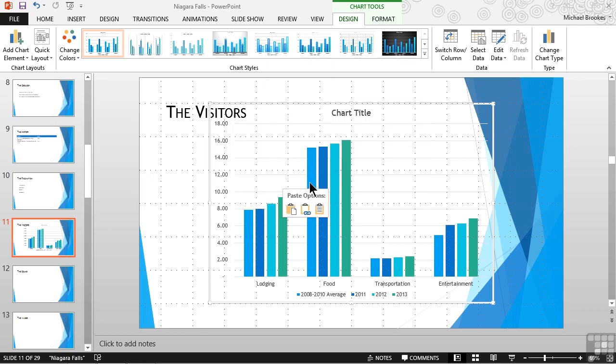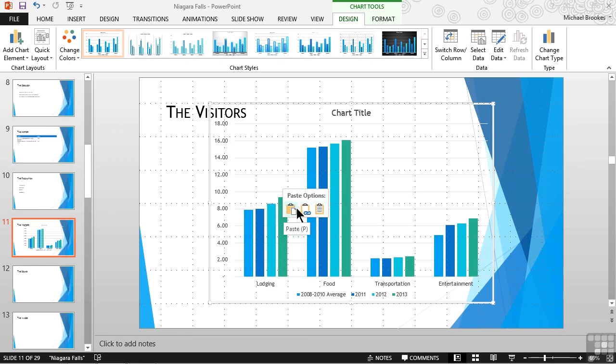Anytime we paste in later versions of Office, we get a little tag that allows us to do different things when we paste. One of them is to just paste, and the other is to do a paste link. We actually want to choose the middle option, which is a paste link.